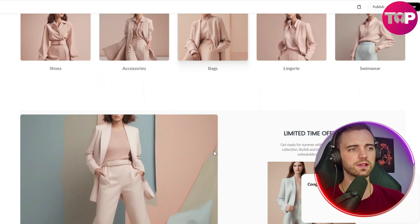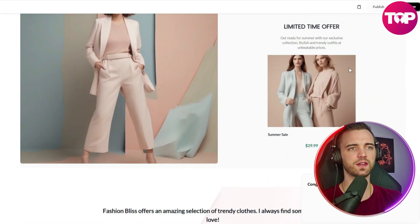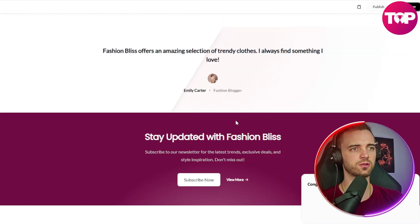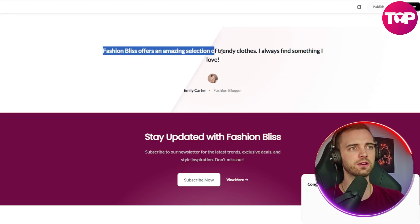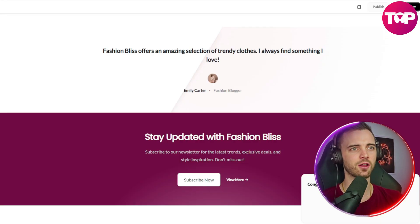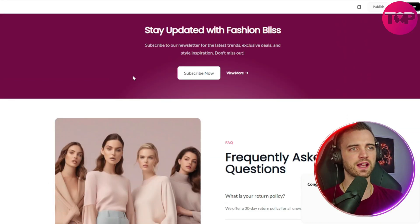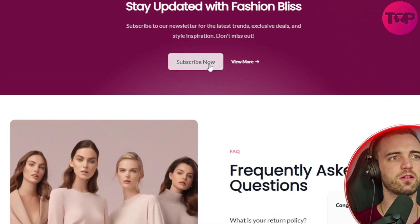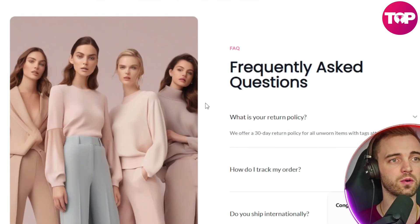Now, scrolling down here, we can see we have our limited time offer here, which is really cool and good looking. We have a review here, a testimonial. Fashion Bliss offers an amazing selection of trendy clothes. I always find something I love. And then we even have an email form here that people can actually subscribe to get products for.